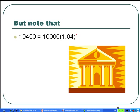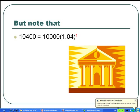We note the pattern that $10,400 is equal to $10,000 times 1.04.